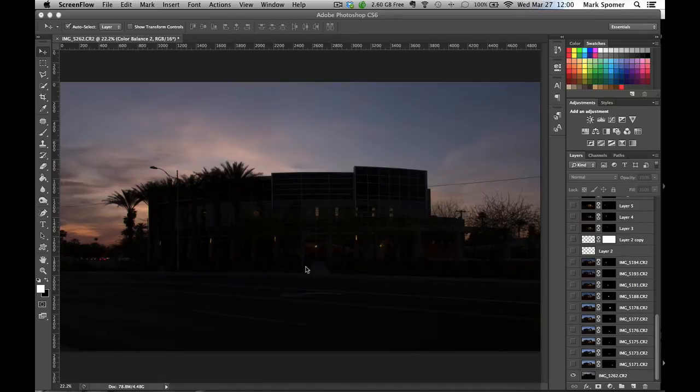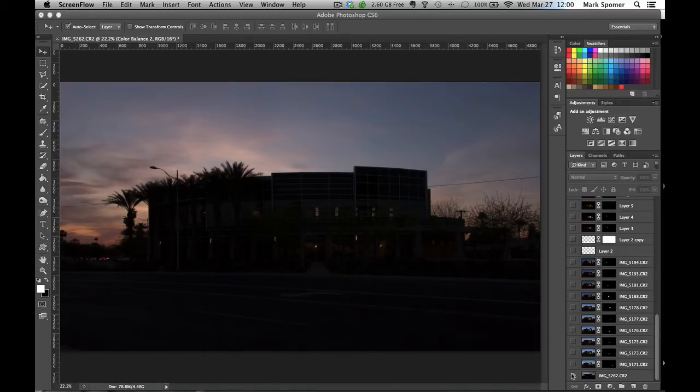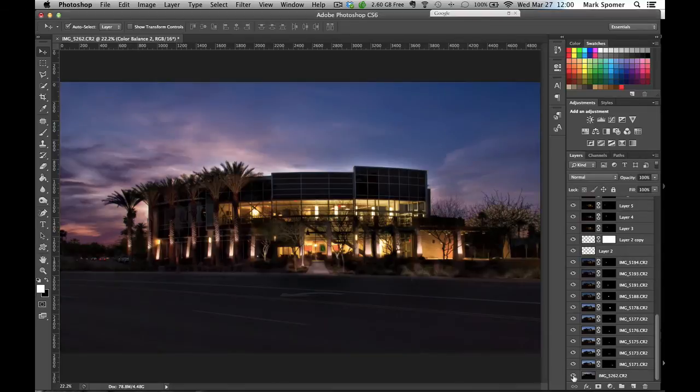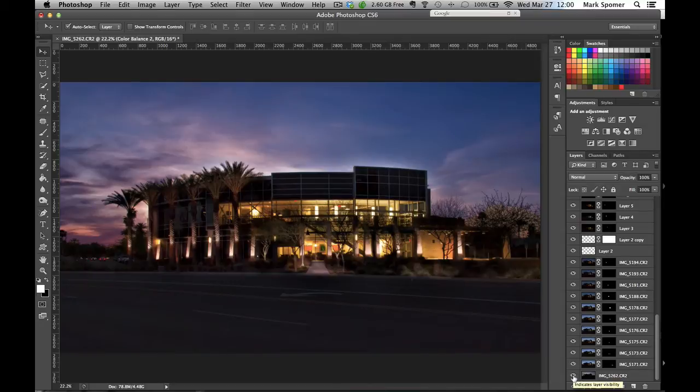So what I'm going to do is show you this is the before and this is the after so you can get an idea of what we ended up with. But I'm going to walk through these layers here and show you kind of what happens.